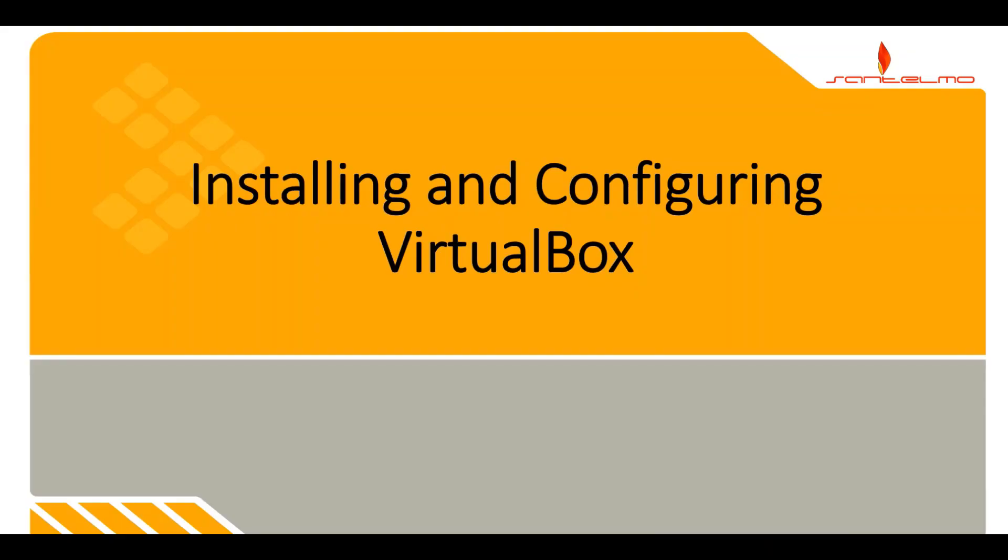Hello there. Welcome to Santelmo's Windows System Administration Series. This is the first video on our Windows Systems Administration Series.